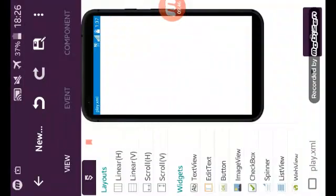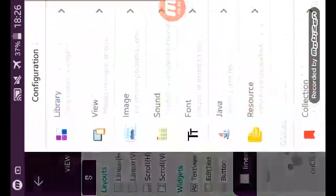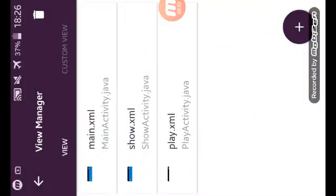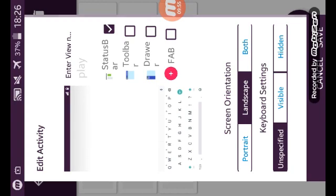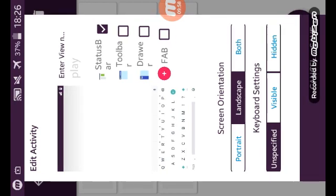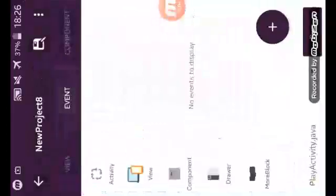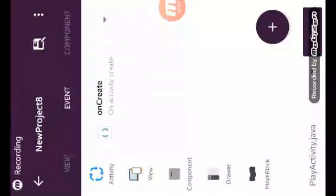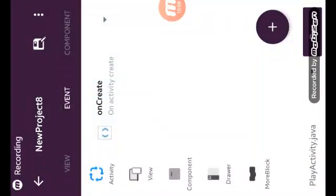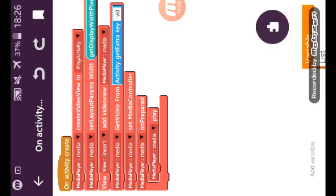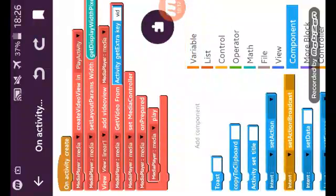On play video I have added here linear one. In view manager I have removed toolbar and the scale orientation I changed from portrait to landscape.